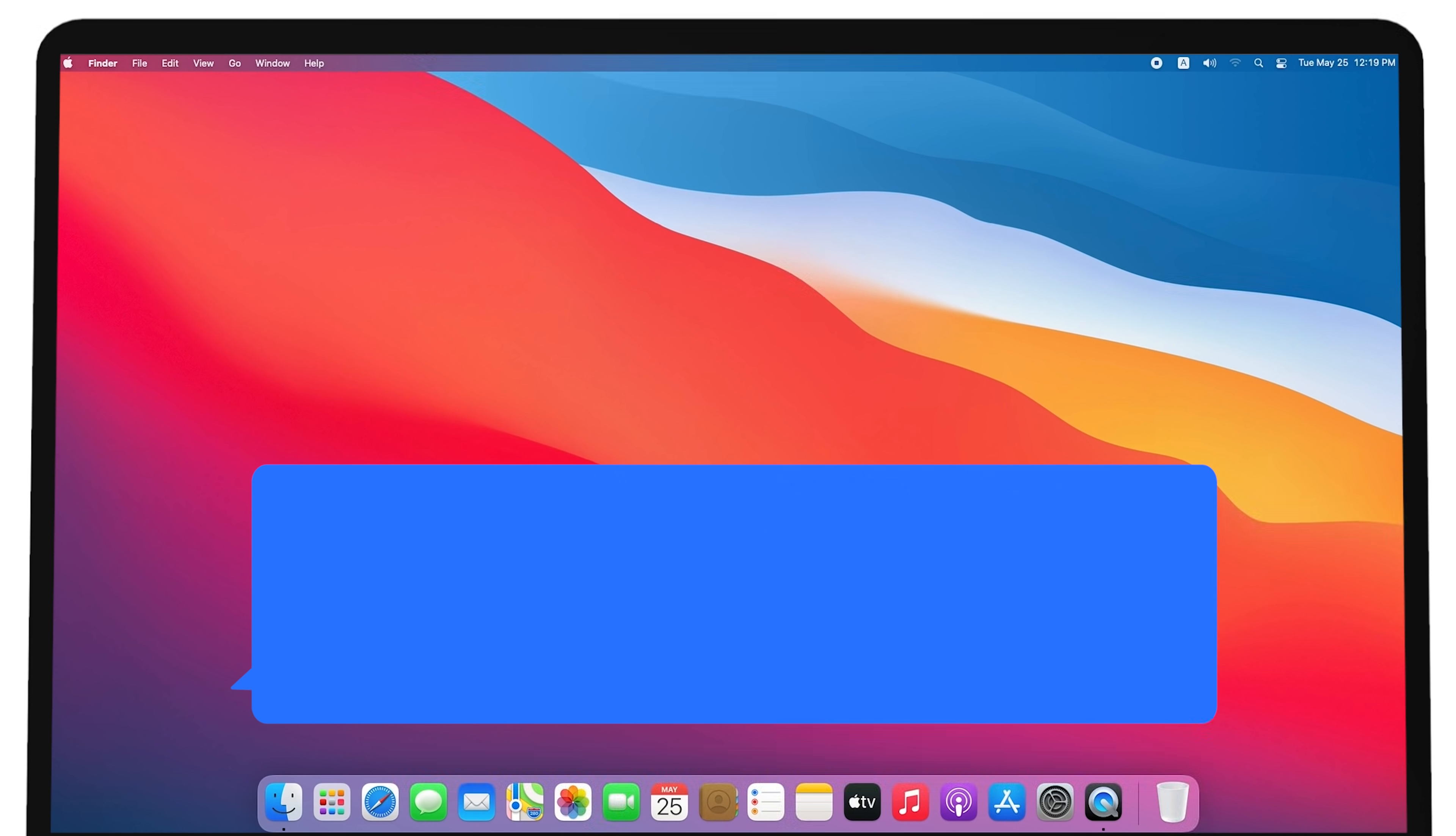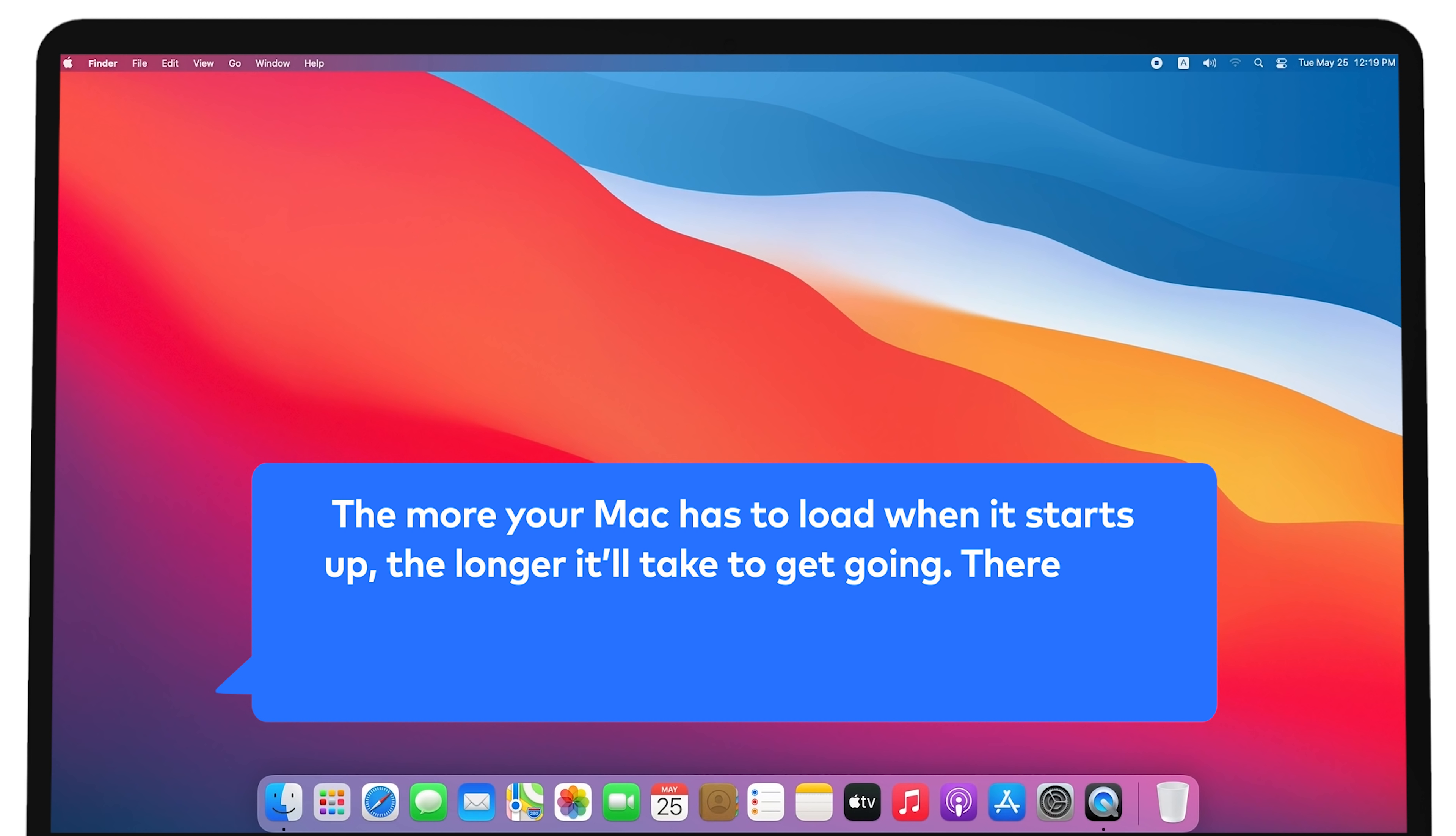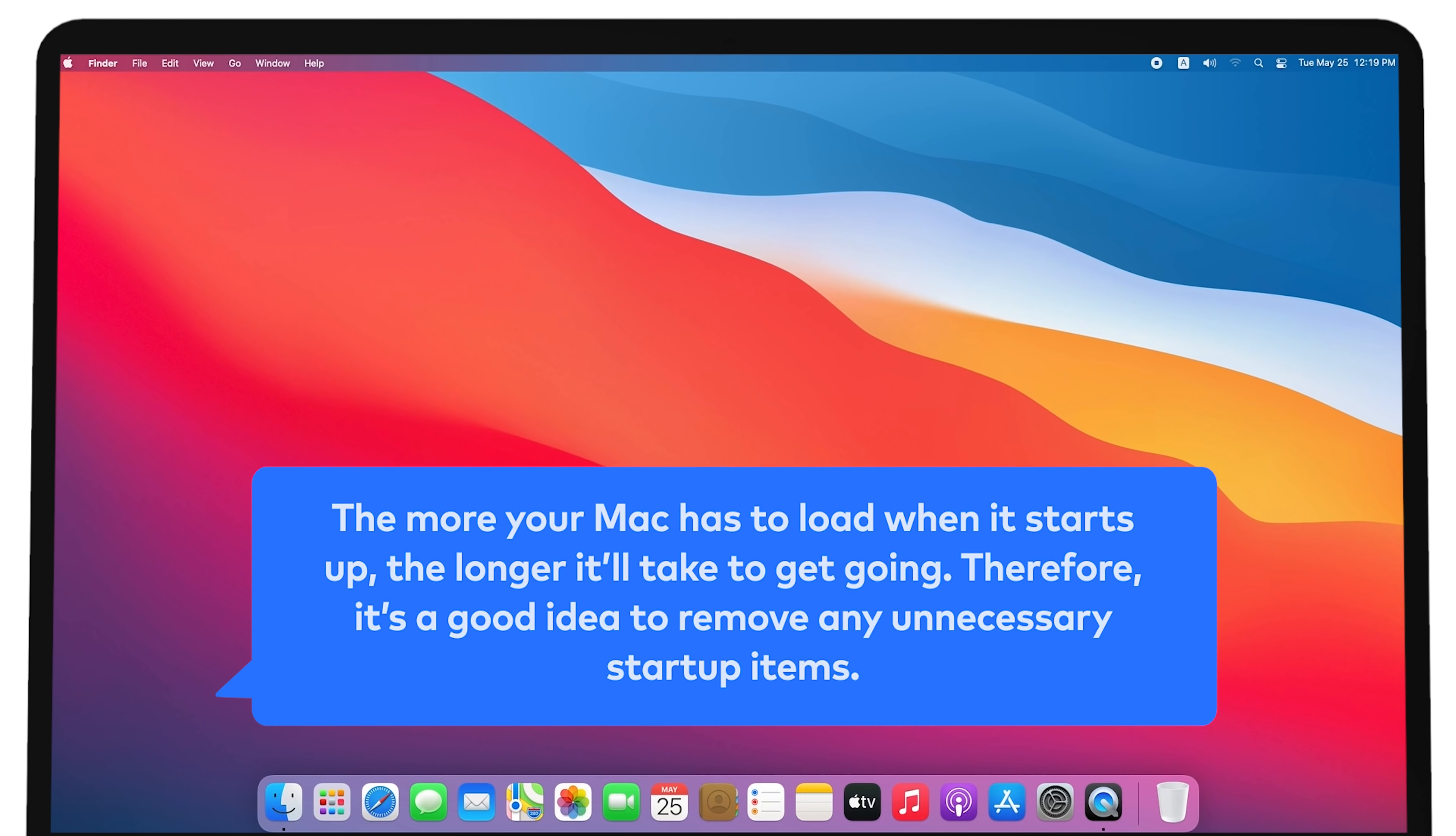Lots of Startup Items. The more your Mac has to load when it starts up, the longer it'll take to get going. Therefore, it's a good idea to remove any unnecessary startup items.